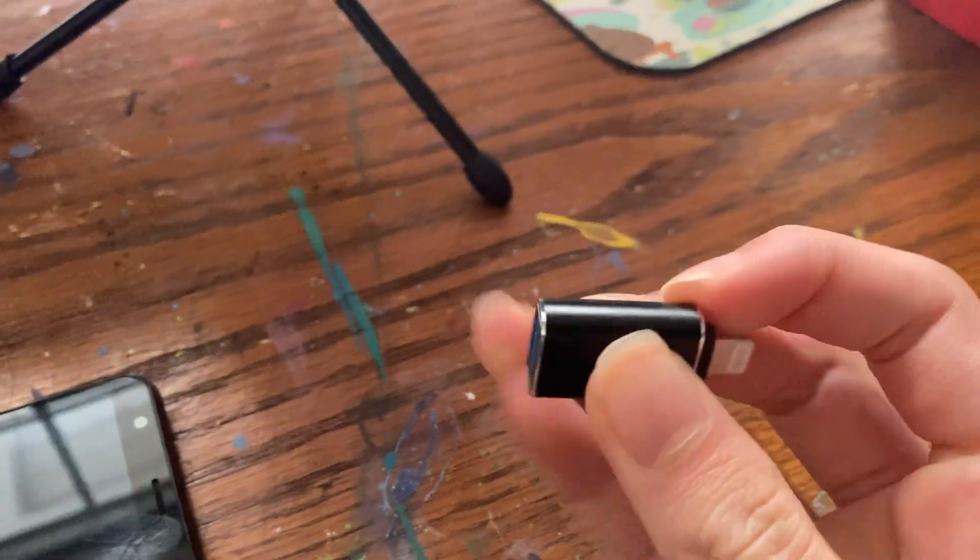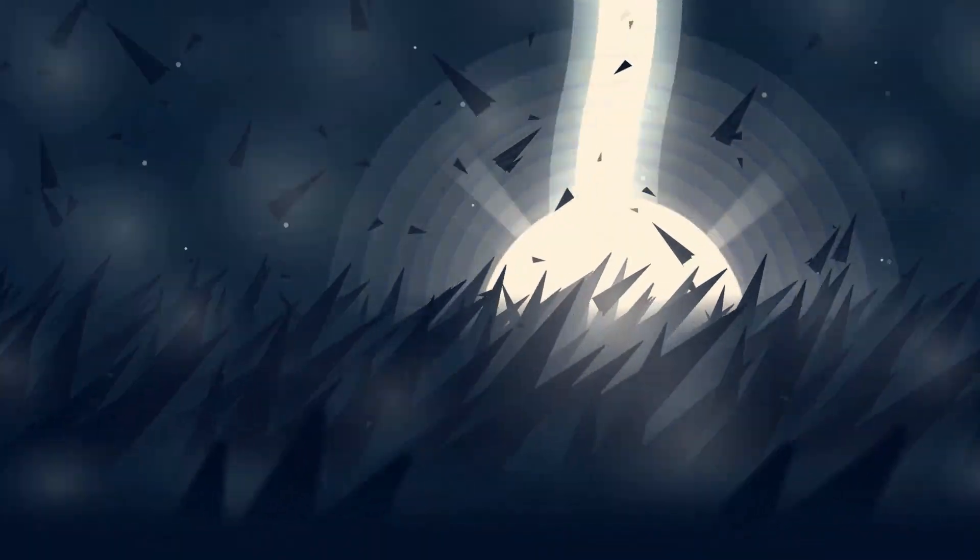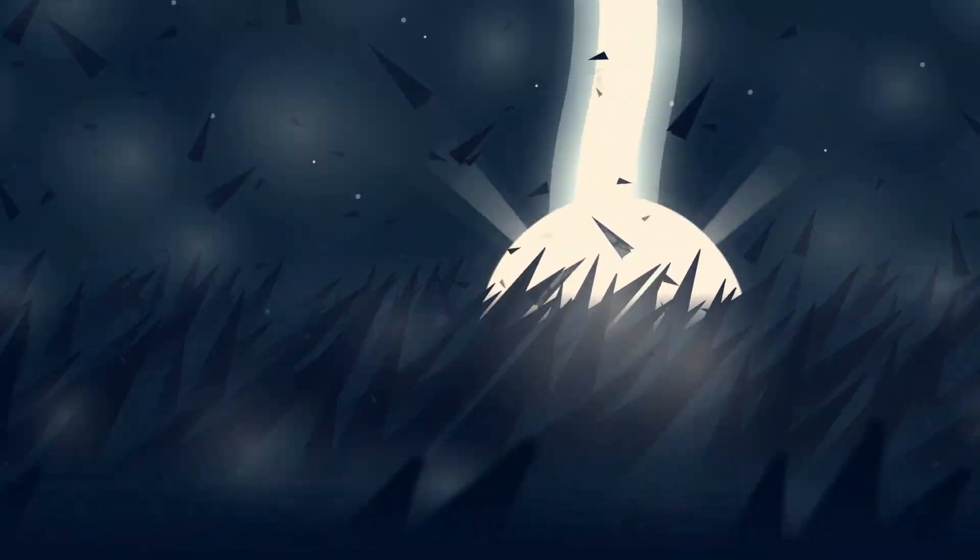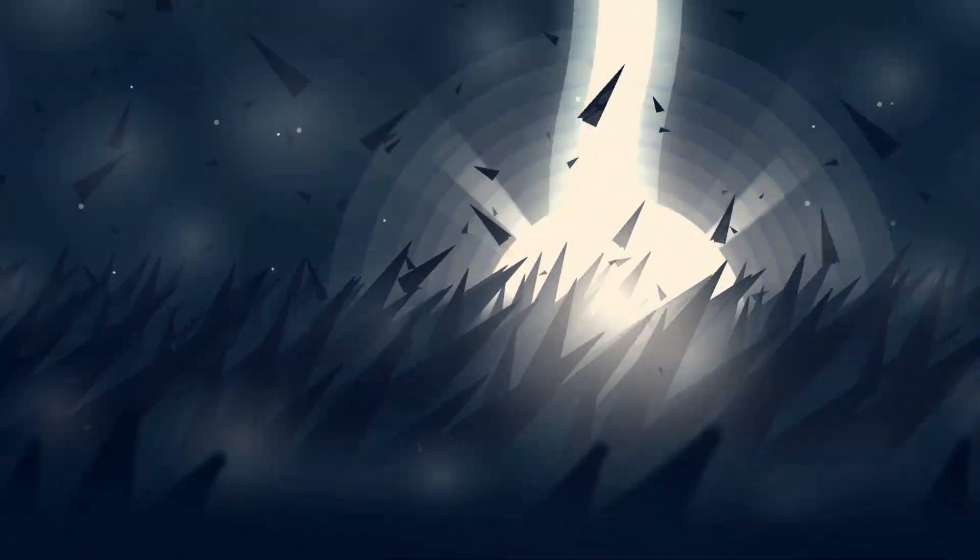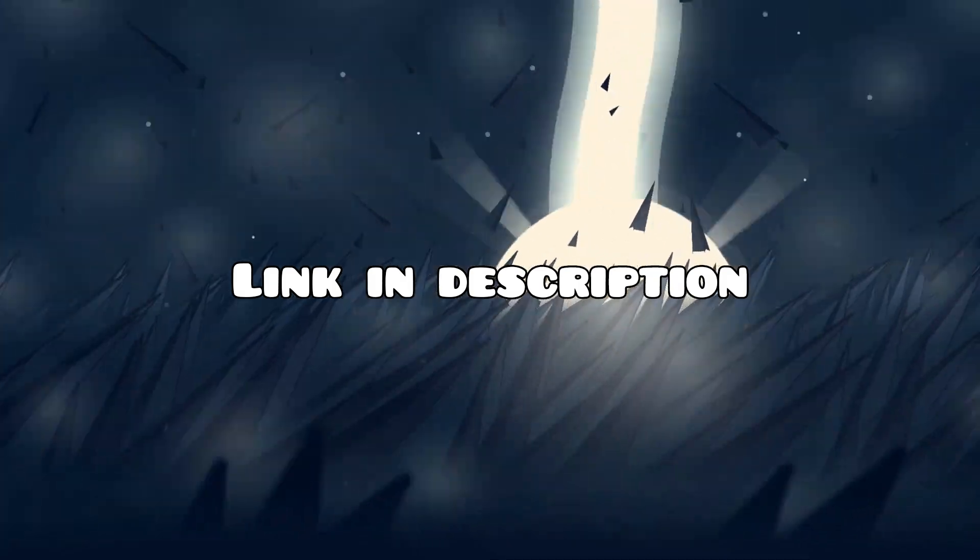The last thing you'll need is an adapter. This adapter here is from lightning cable to USB. You might need a different adapter depending on what your phone is. This one was only a couple dollars on Amazon. I'll put a link in the description.